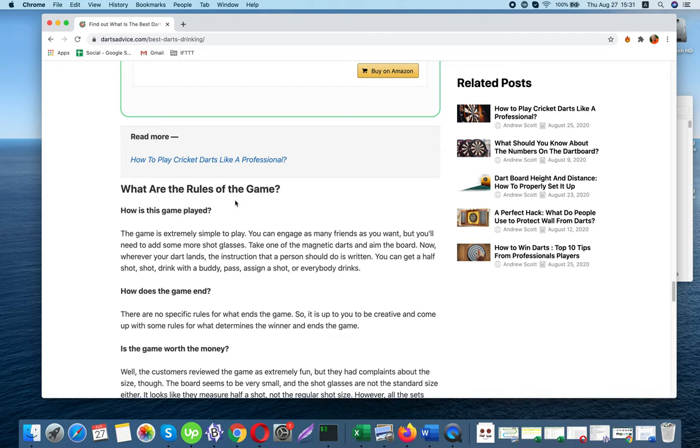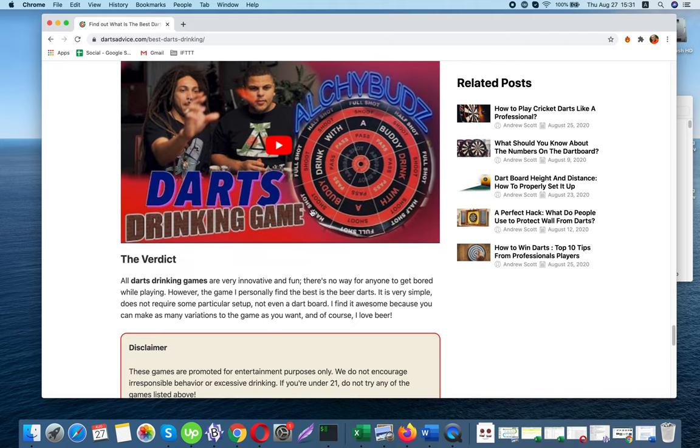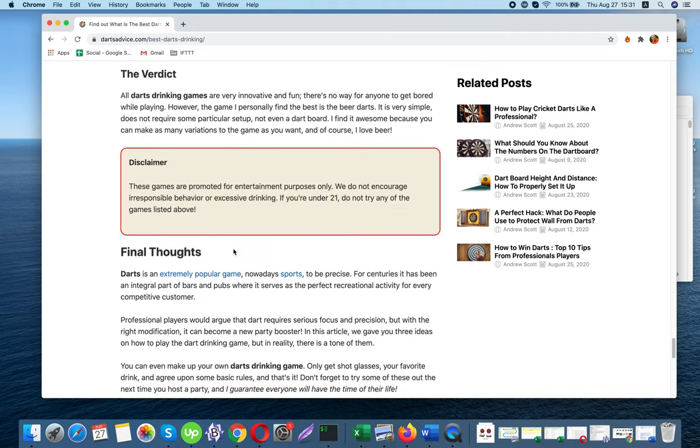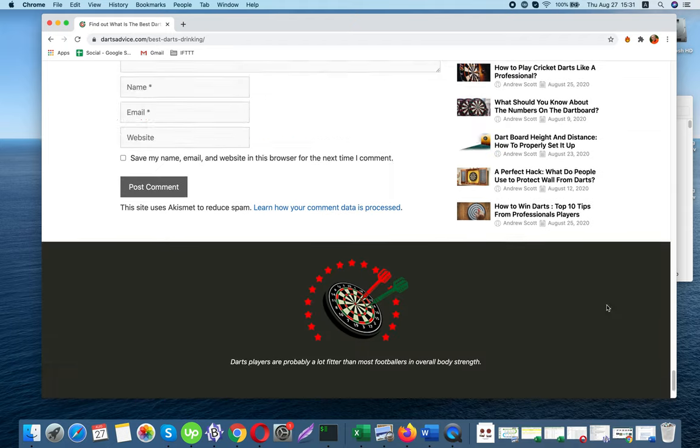For this game, you will need a considerable amount of canned beer and a couple of sharp steel darts.